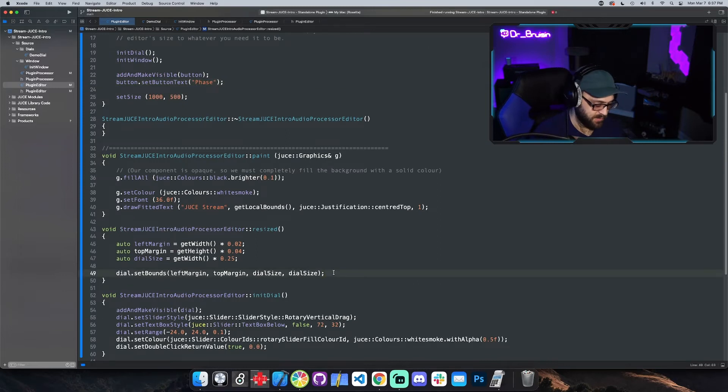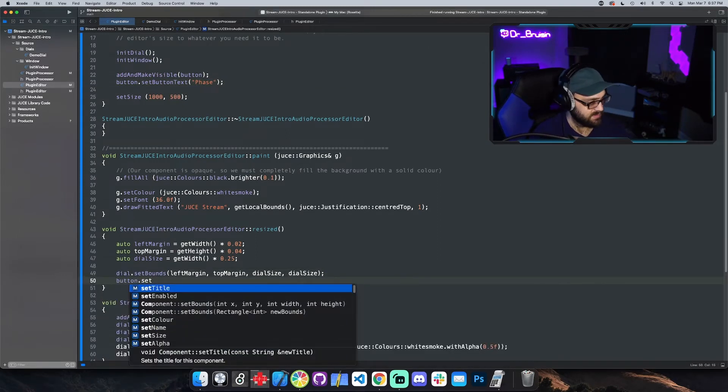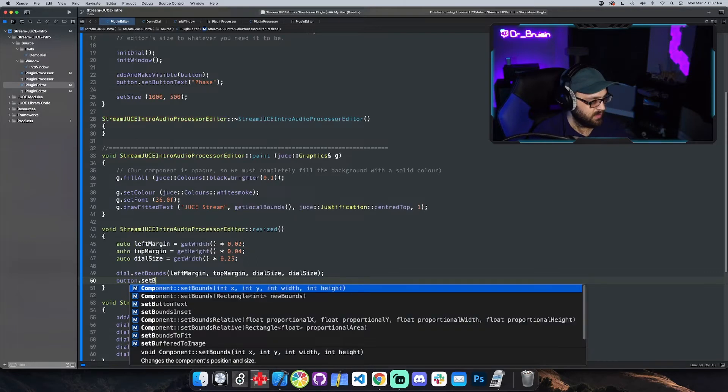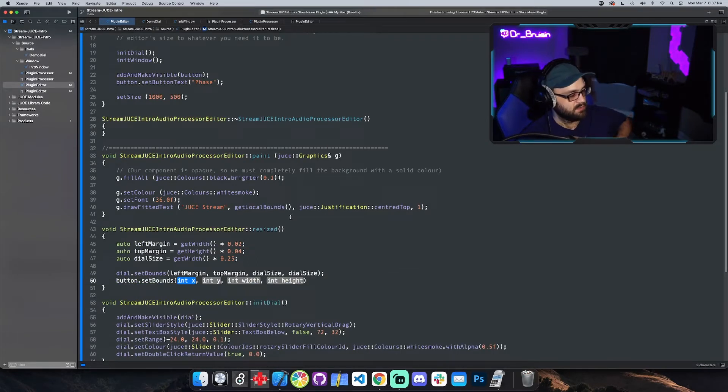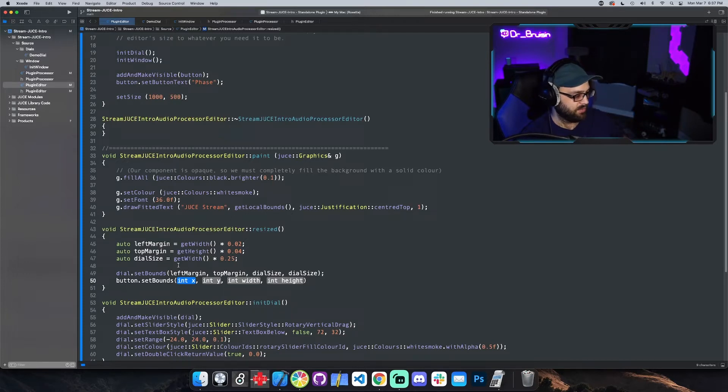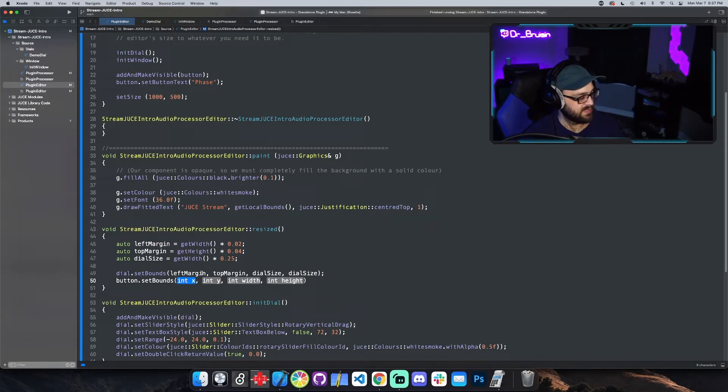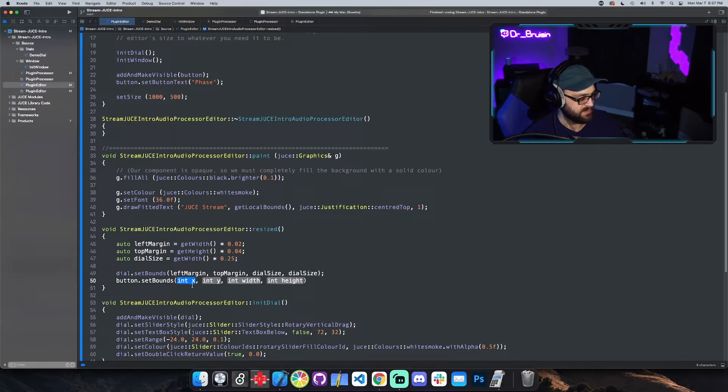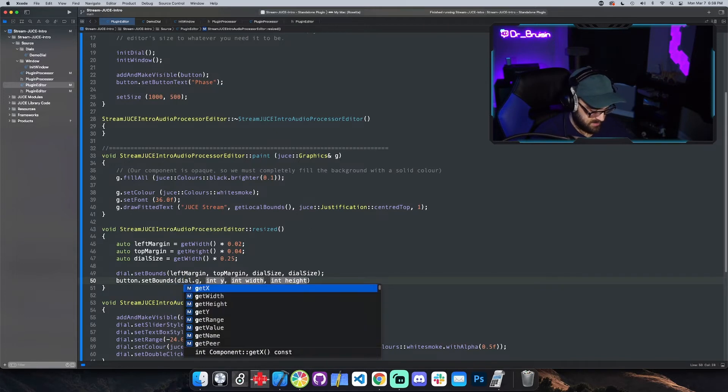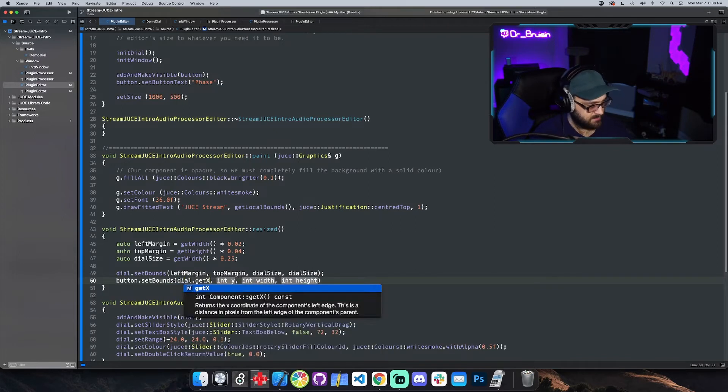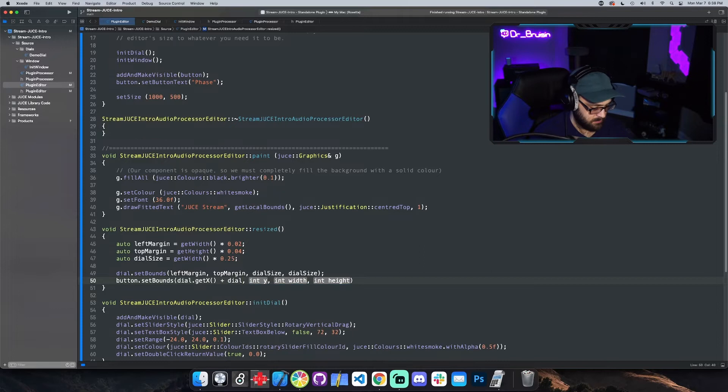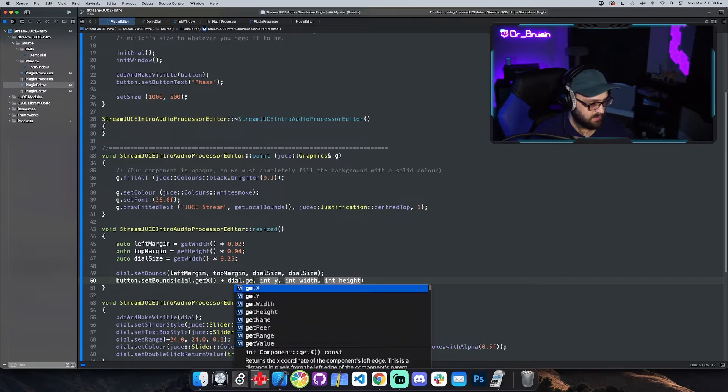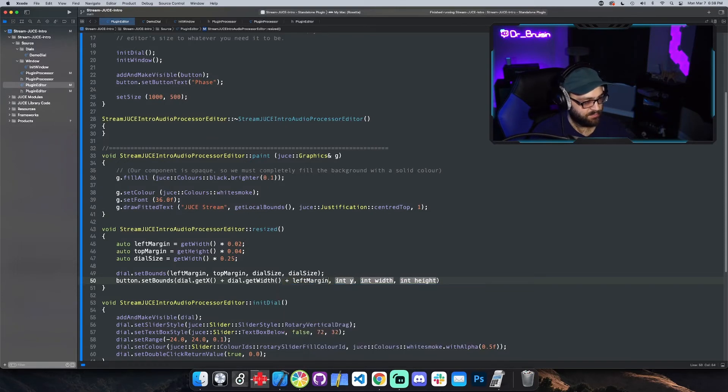Let's do this. Button dot set bounds and let's set the bounds based off of the dial. Let's put the button on the right side of the dial equal distance away from the dial with the left margin. So we could say the x position is going to be the dial dot get x plus the dial dot get width plus left margin and that should put it on the right side of the dial.